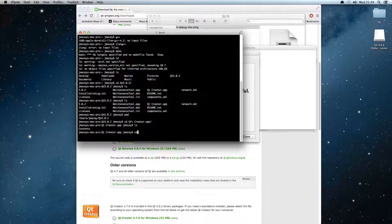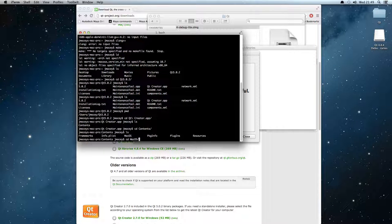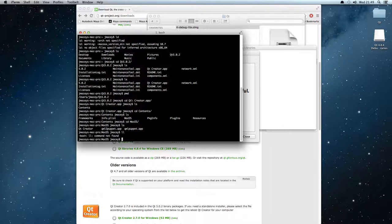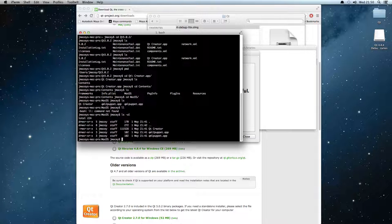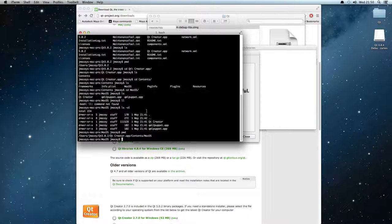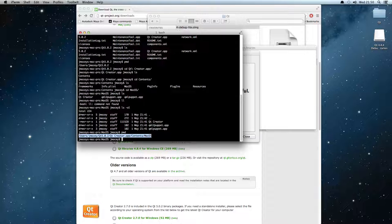Then I'm going to change into Contents, then I'm going to change into MacOSX. And you'll see that here's the actual executable of the application there. So this is the Qt Creator application there. So if we type pwd, this is going to give us a complete path of where that is.